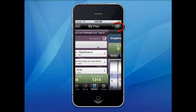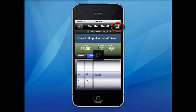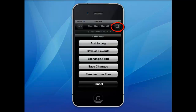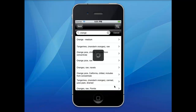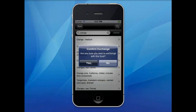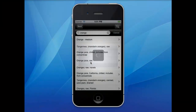If you would like to exchange a food, press on the food and then press the arrow button in the top right corner, then click exchange. Search the food database for a food preference. Once you have located a food, you can simply click on it and confirm the exchange.